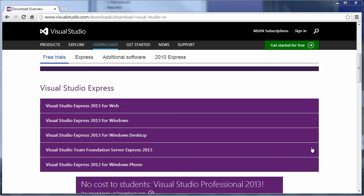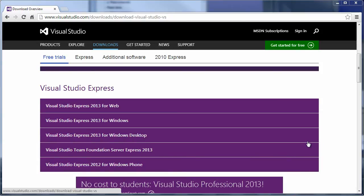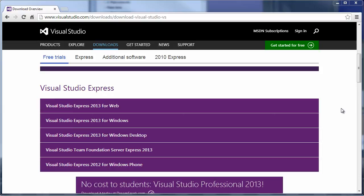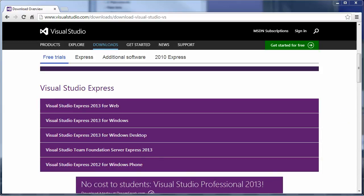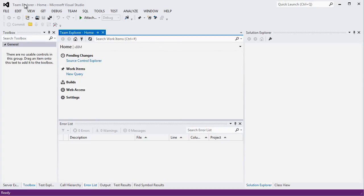In this video we are not going to cover the processes of downloading and installing Visual Studio on your computer, but there are plenty of other tutorials for you on the internet about this. This is how the Visual Studio Team Explorer version of 2012 looks like.